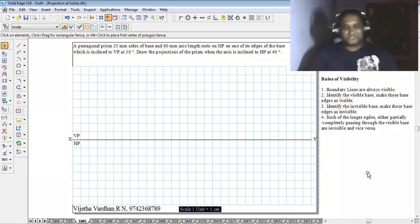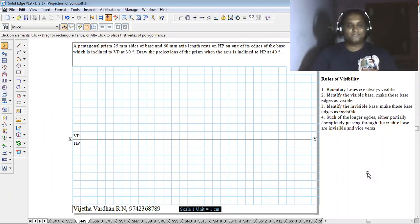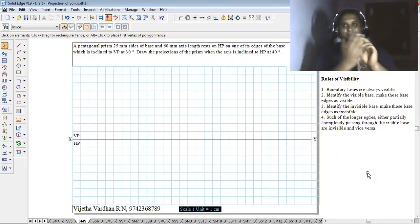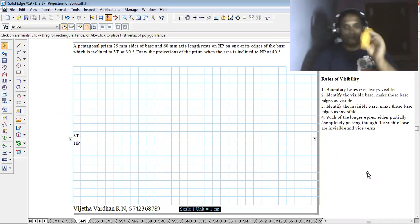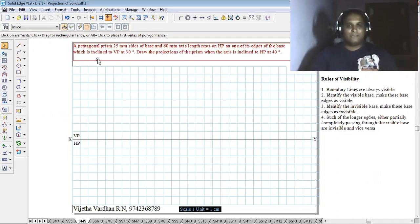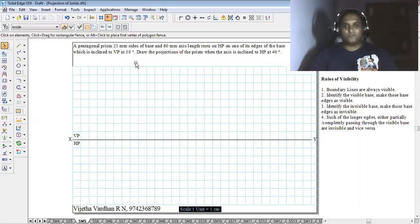Hi guys, greetings of today. Welcome back to my YouTube channel where you can learn Engineering Graphics. In this session I am going to discuss how to solve a problem of pentagonal prism, manual sketching using the system approach. A pentagonal prism 25mm size of base and 60mm axis length rests on HP on one of its edges of the base which is inclined to VP at 30 degrees. The axis of the prism is inclined to HP at 40 degrees.